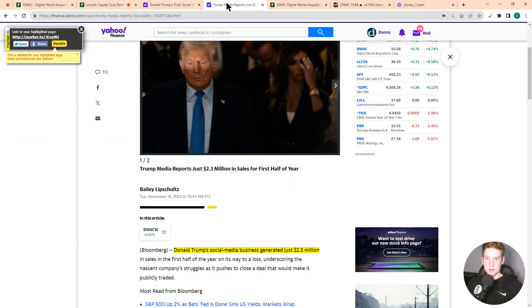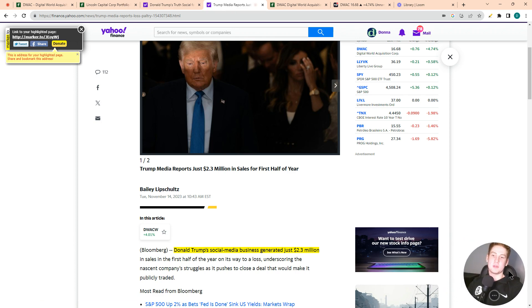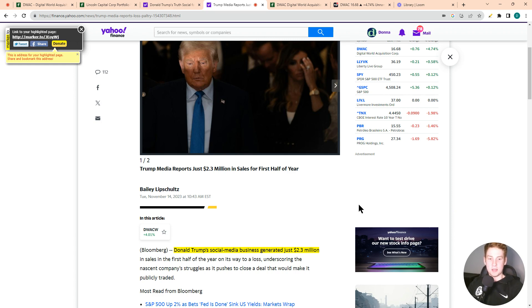So with that being said, proceed with caution in this one. Like I said, this has a ton of risk. Make sure you're aware of that. Make sure you're cognizant of that. And just be real with yourself.